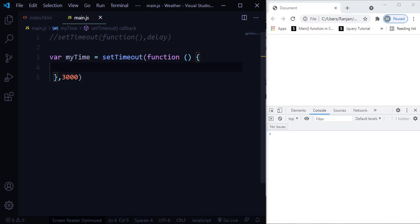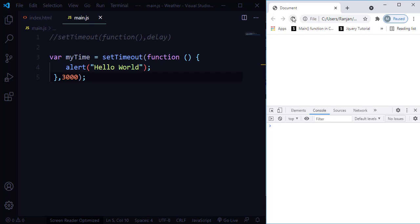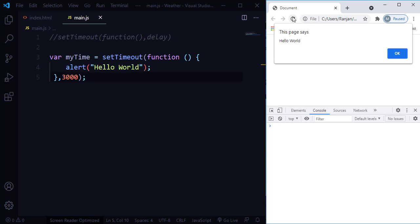Inside the function, I'm going to add an alert saying 'hello world'. So when we use setTimeout, this 'hello world' message is going to be executed only after 3 seconds. The function is executed based on the delay passed — here 3000, meaning 3 seconds — so after 3 seconds, a pop-up box appears with the message 'hello world'. Let me save and refresh. You can see it took 3 seconds to display the hello world message.